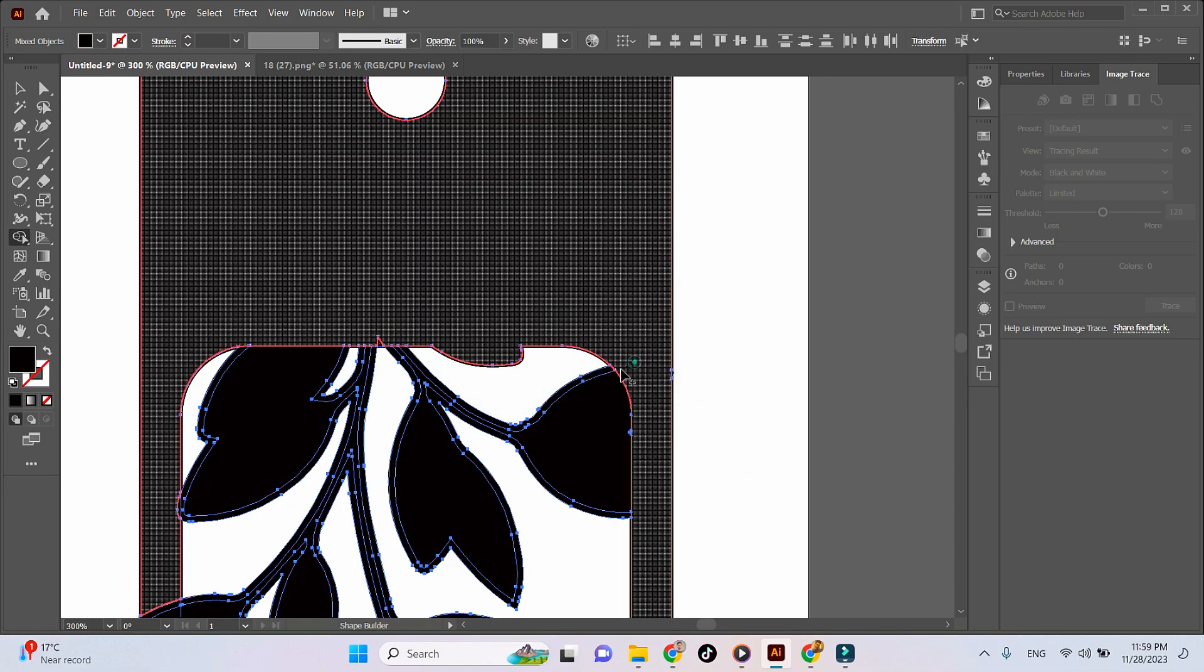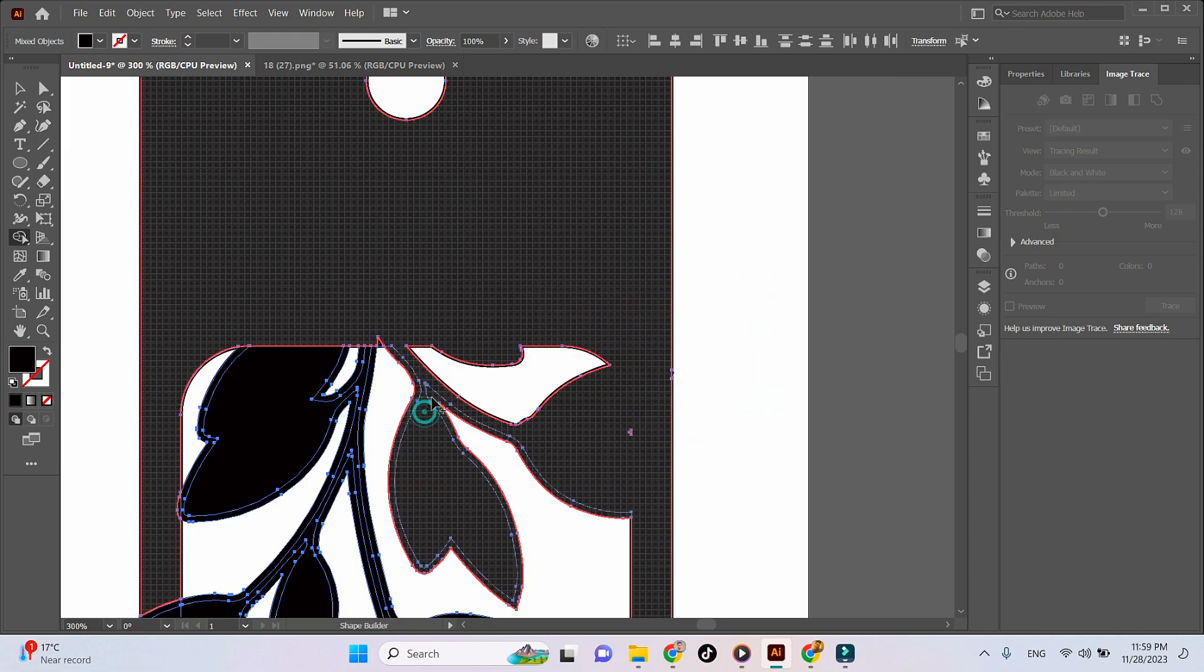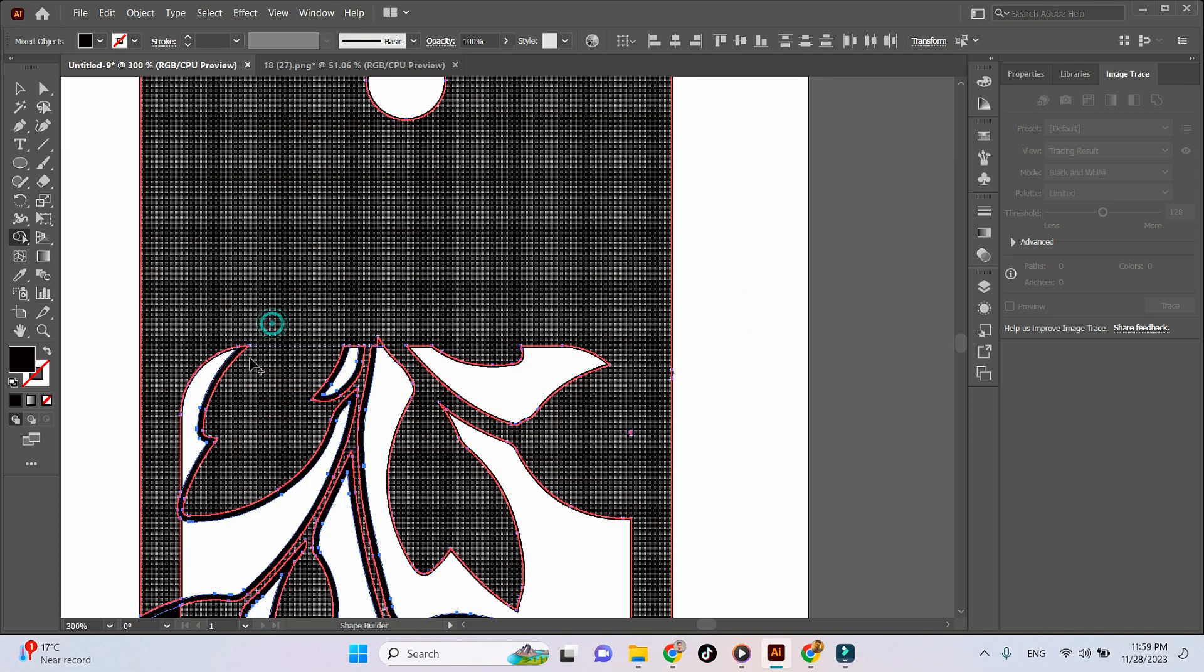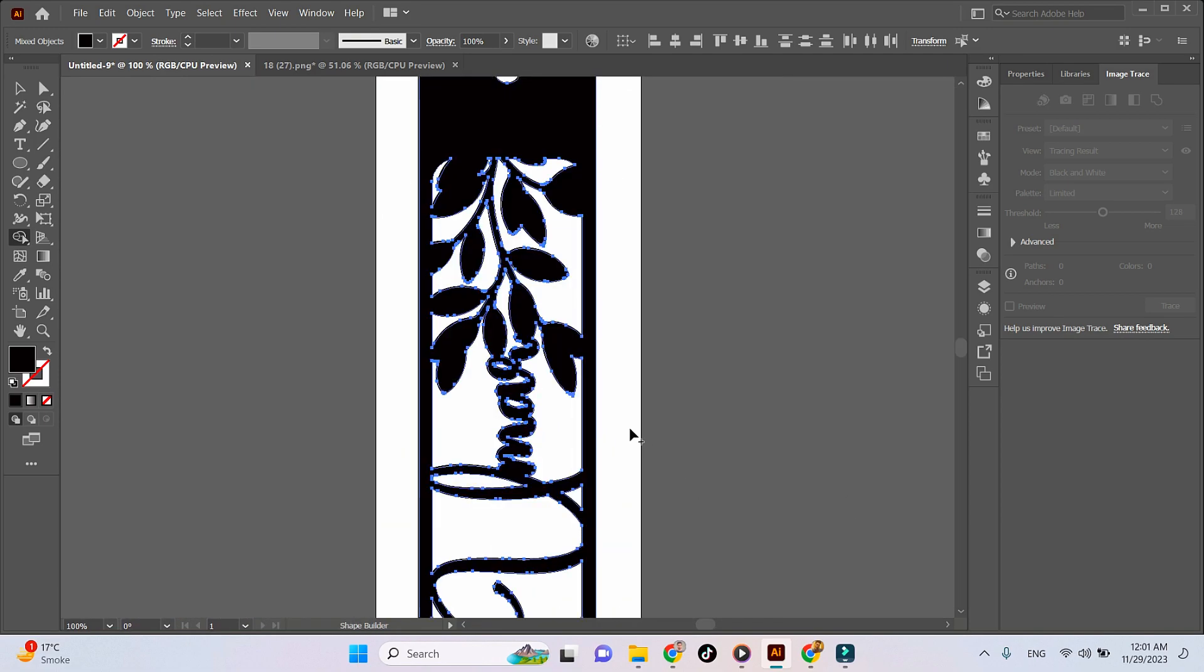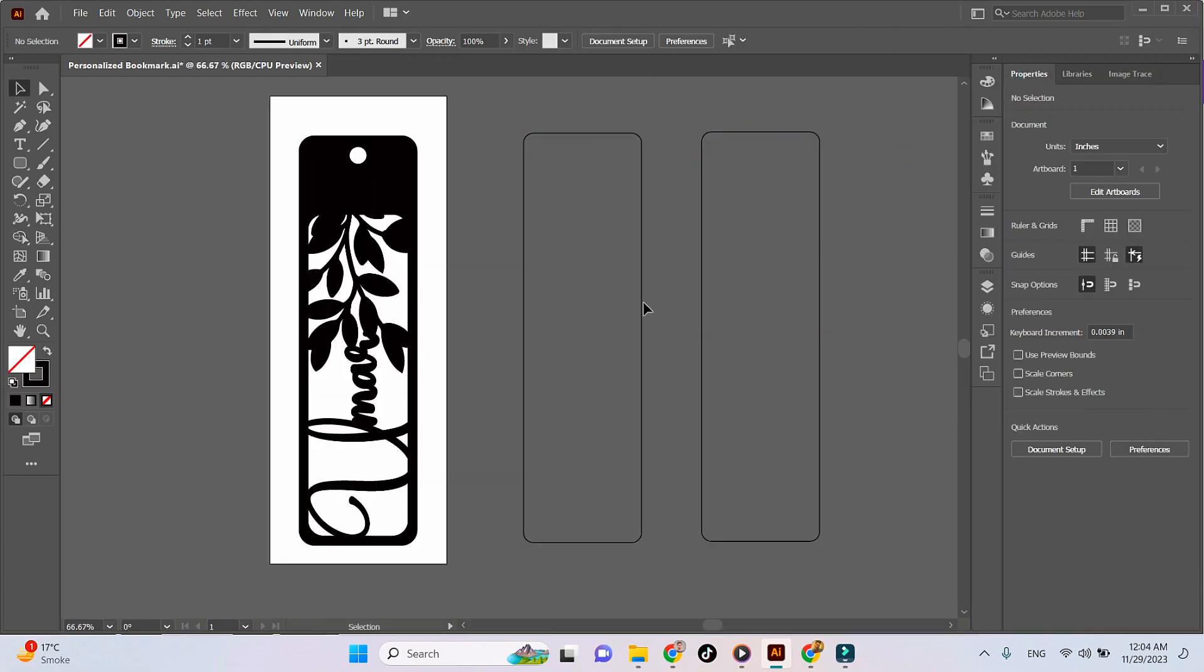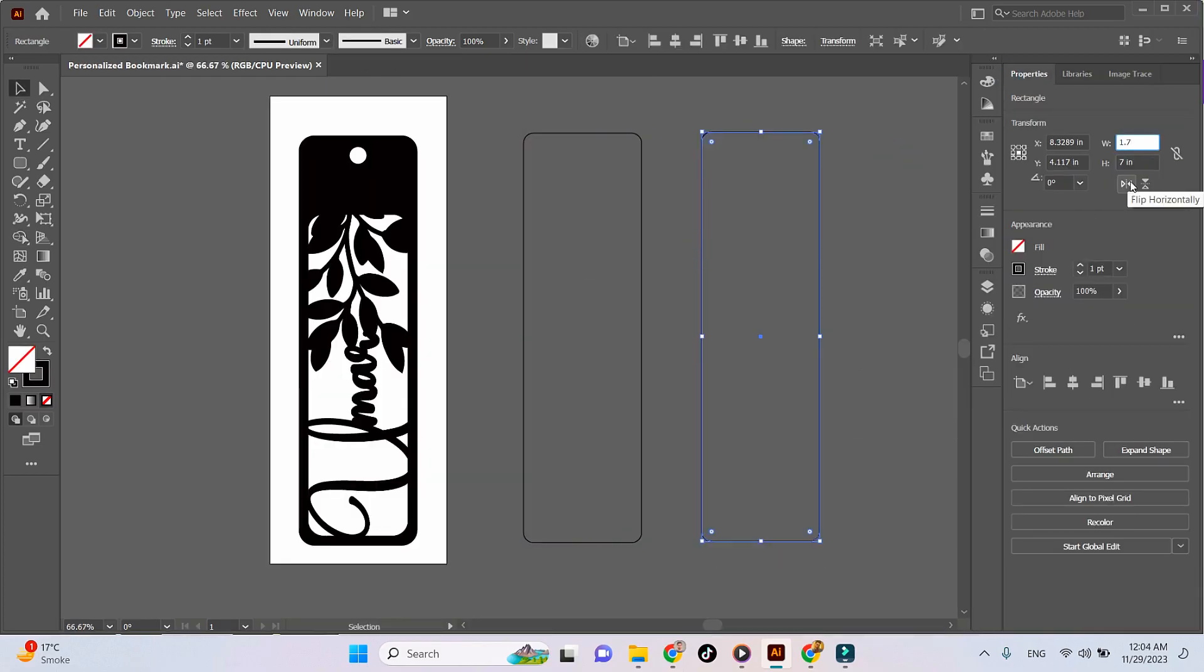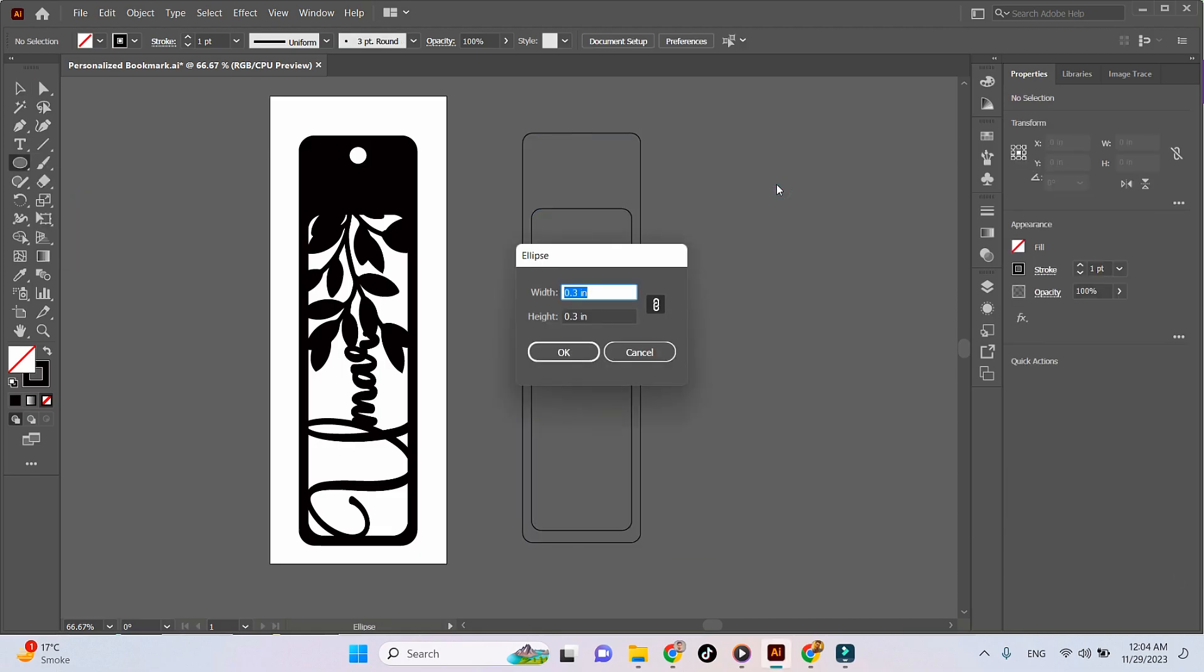I forgot to duplicate the bookmark with the blank area for the name, so I'm going to quickly do that.